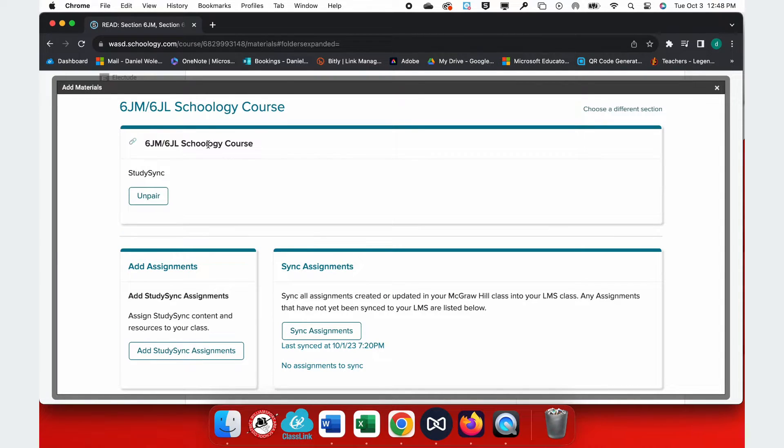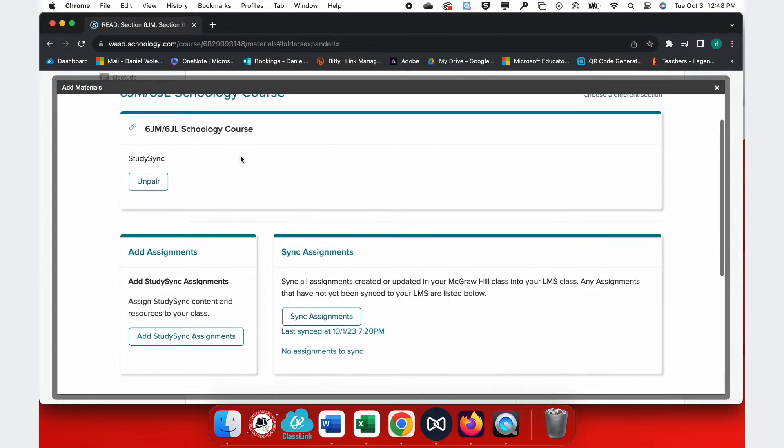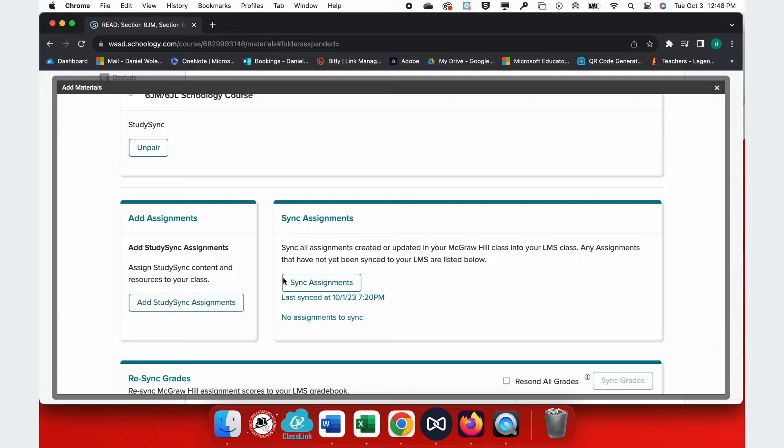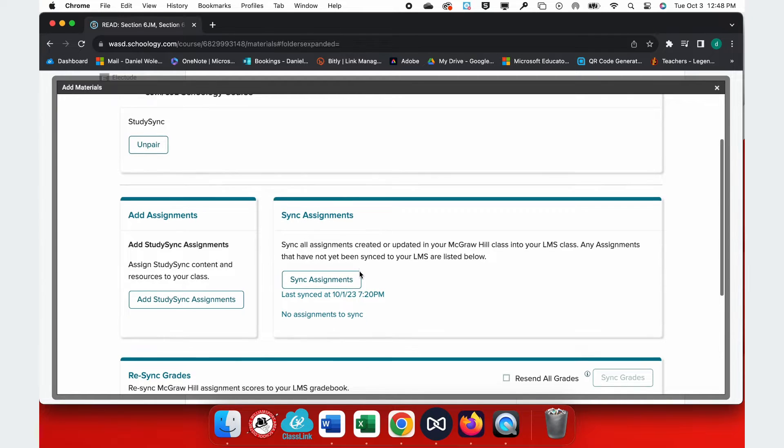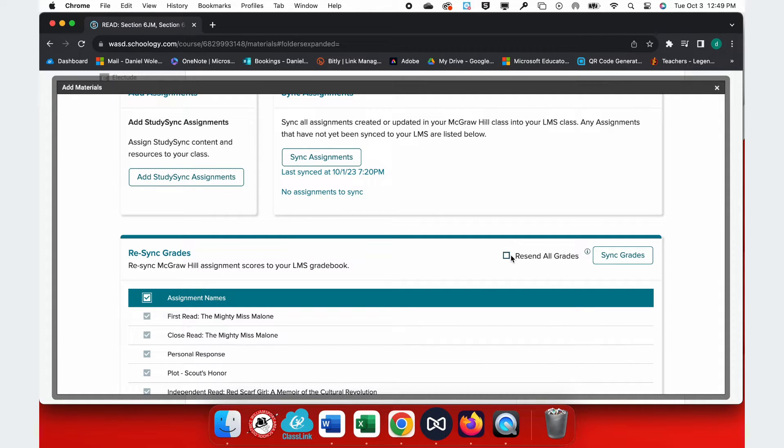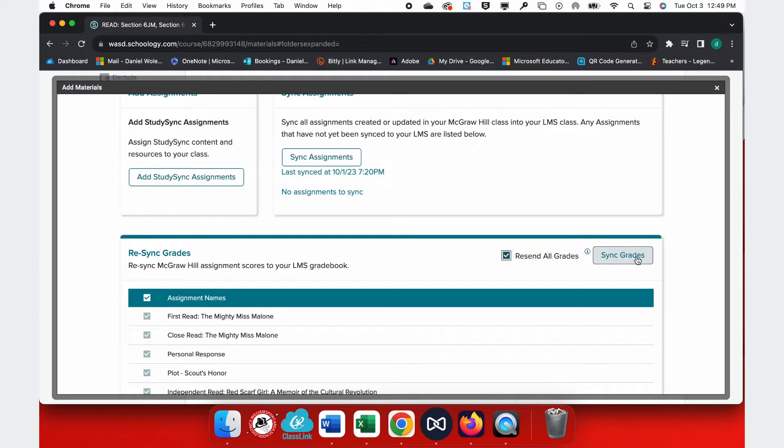Once I've launched my Primary Section, you'll see all of my linked courses up top, and here I can add assignments, I can sync assignments that I've created to send them over to Schoology, or I can see any grades that I might have, click on it, resend all grades, and sync my grades into my Schoology gradebook.